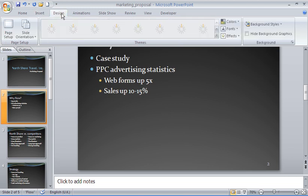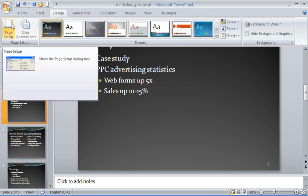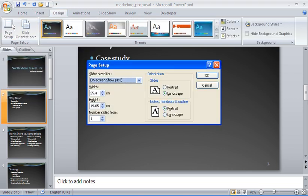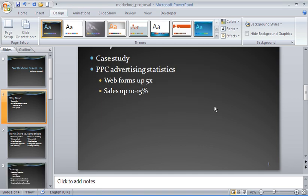So I'm going to go to the Design tab and Page Setup. And in Page Setup, I'm going to set the slide numbering to start from zero. So that when I click OK, slide number two begins from slide number one.